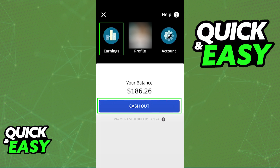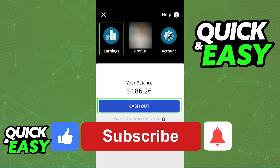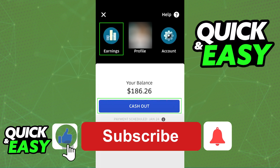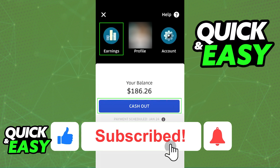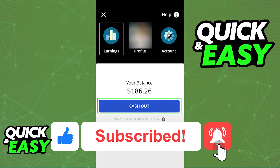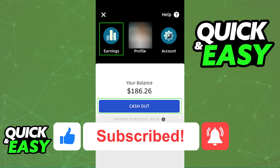I hope I was able to help you on how to transfer Uber Cash to another account. If this video helped you, please be sure to leave a like and subscribe for more quick and easy tips. Thank you for watching.